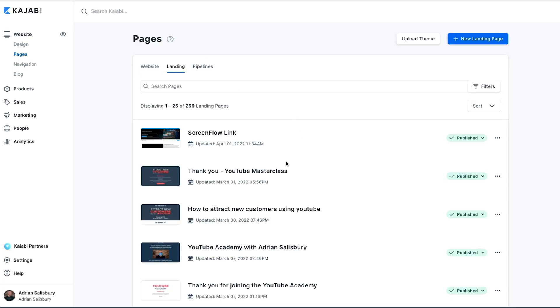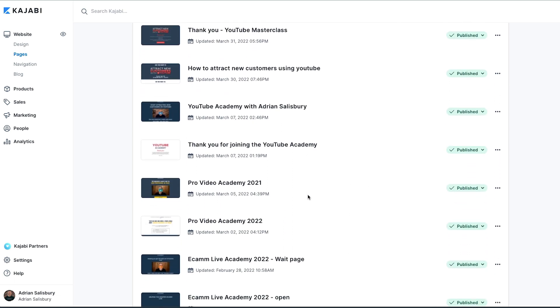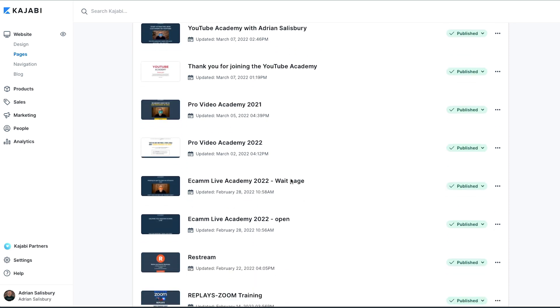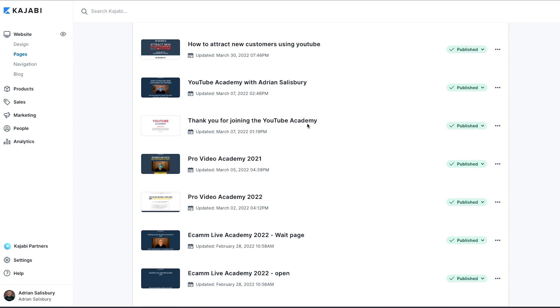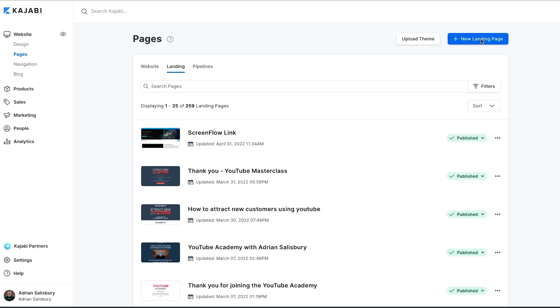We're in the Kajabi dashboard, in the pages section, and we've come across two landing pages. These are our current pages, and I tend to write descriptive titles for what I'm waiting for — so this is the Ecamm Academy wait page, thank you for joining the page, things like that. I put that in the title so I can search back to them. We've got 259 landing pages here, so I want to clearly be able to see what each one is without having to open it up.